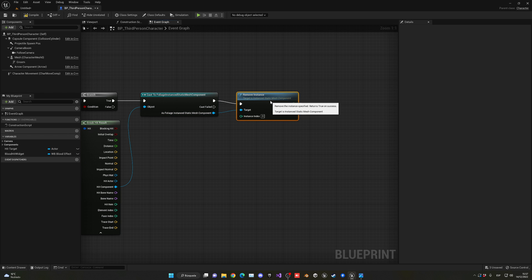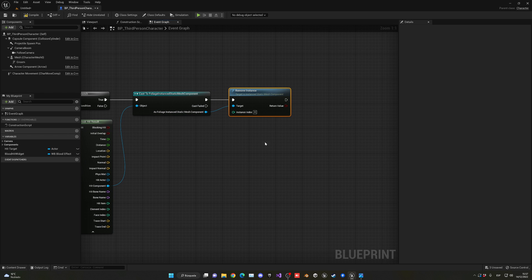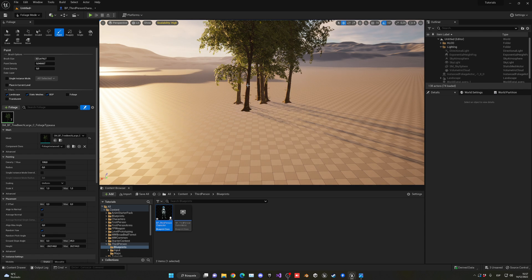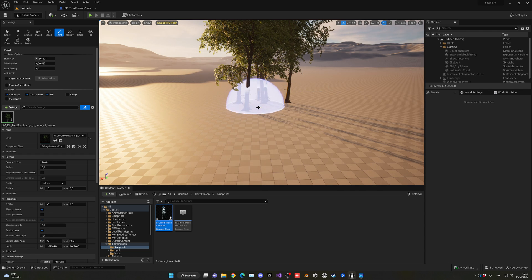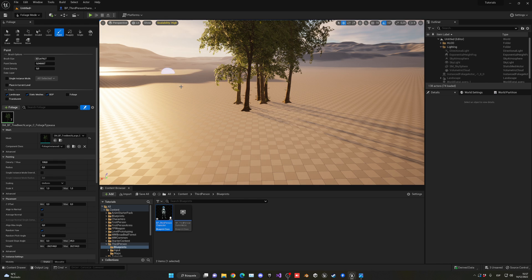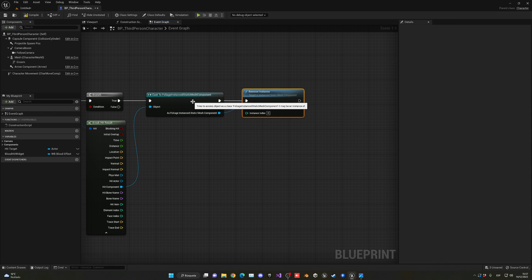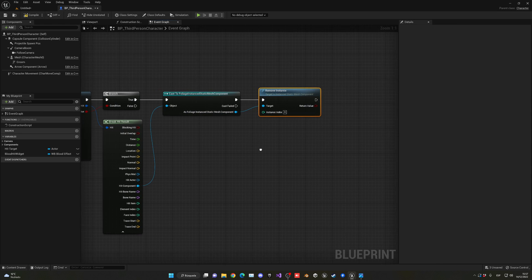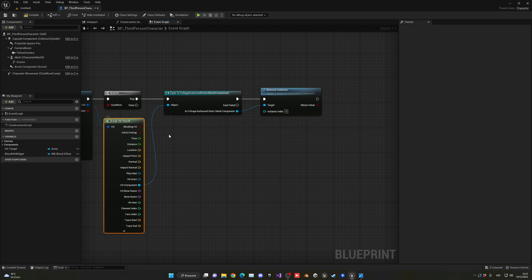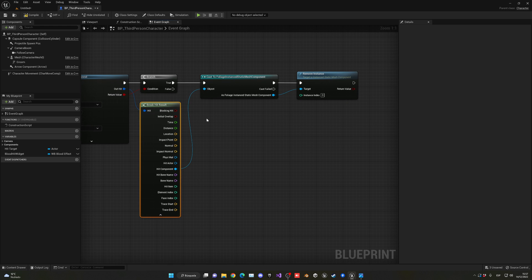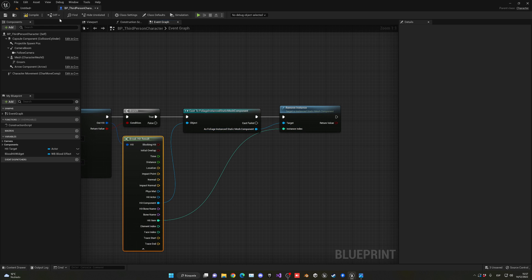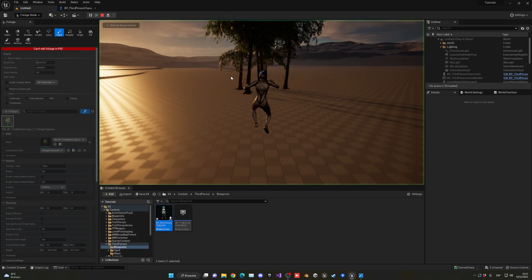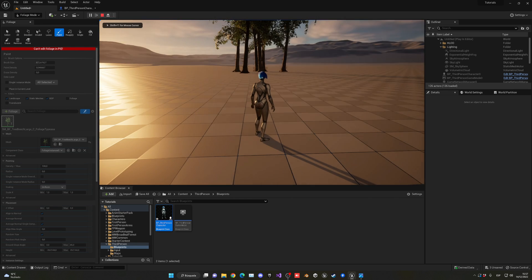Now we can remove an instance. Each tree is an instance, so we're accessing one individual tree from the group of foliage trees. We need to get the instance index, which we can get from our line trace—it's in the hit item—so we plug it in here.